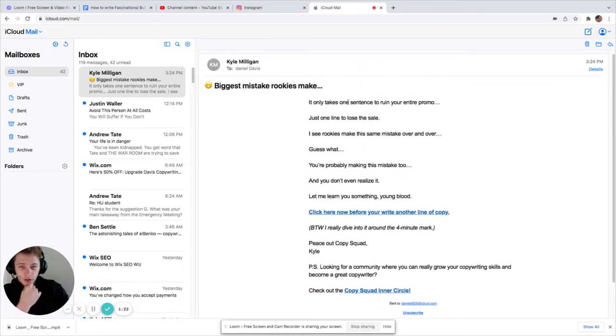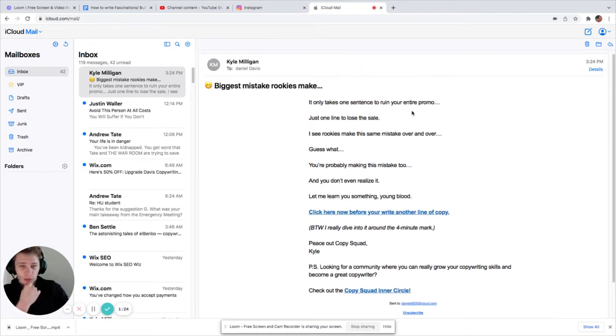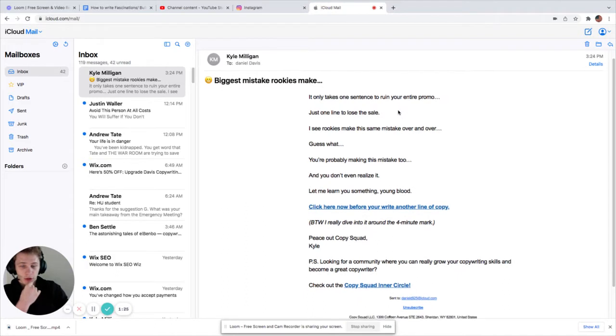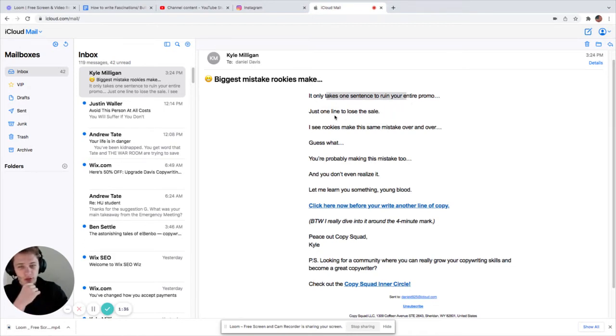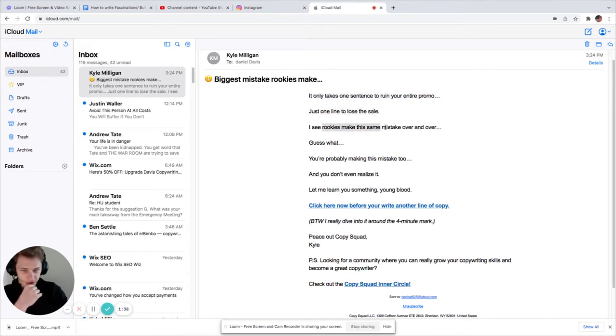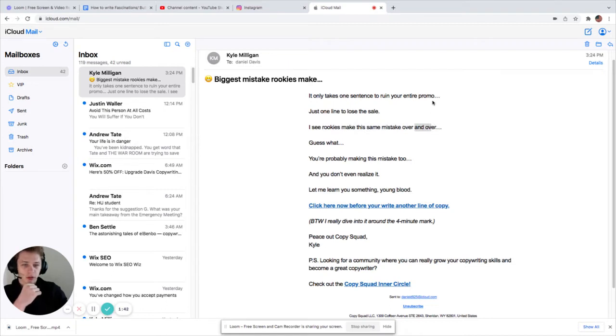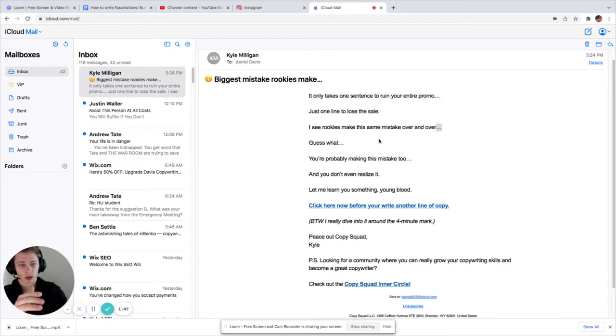It only takes one sentence to ruin your entire promo. Right away, starting off with some disruption. Just really, one sentence. One sentence can screw your whole promo, so now I'm intrigued. Just one line to lose the sale. I see rookies make this same mistake over and over. Also, notice how he's using these triple periods, sparingly, but he's actually using them in a break in the sentence.